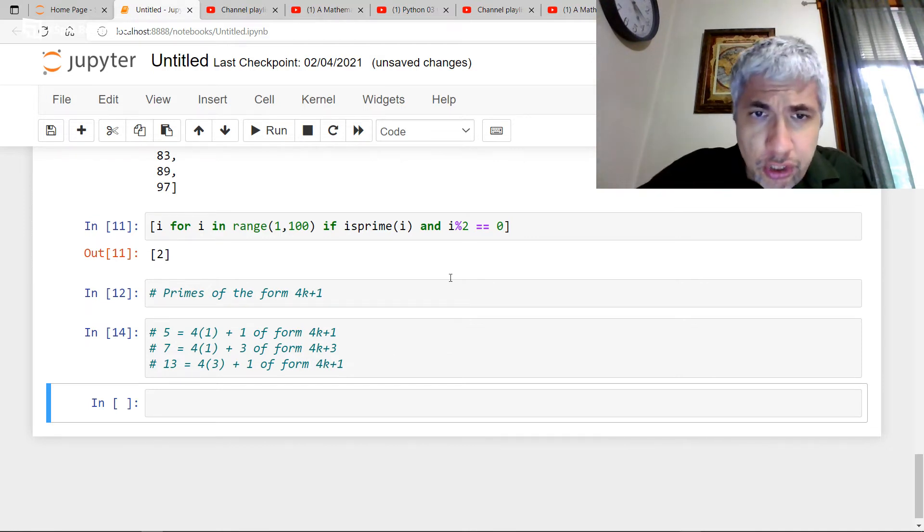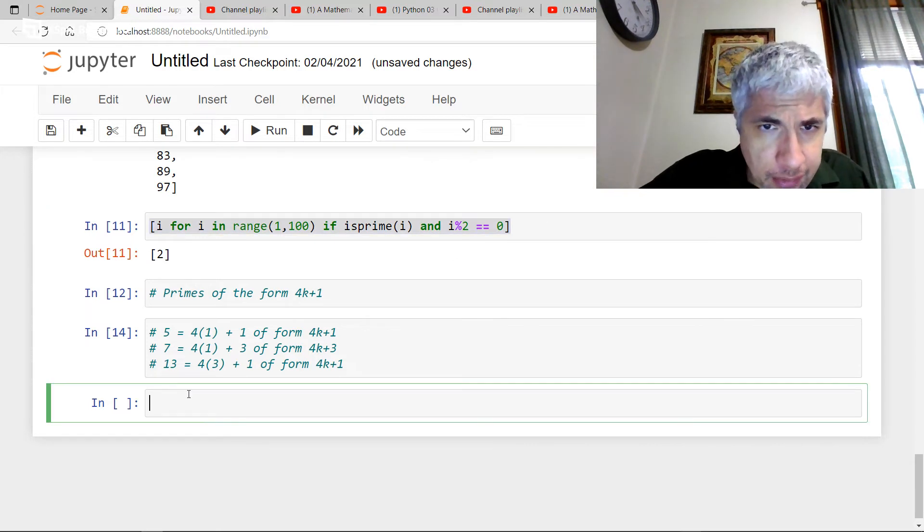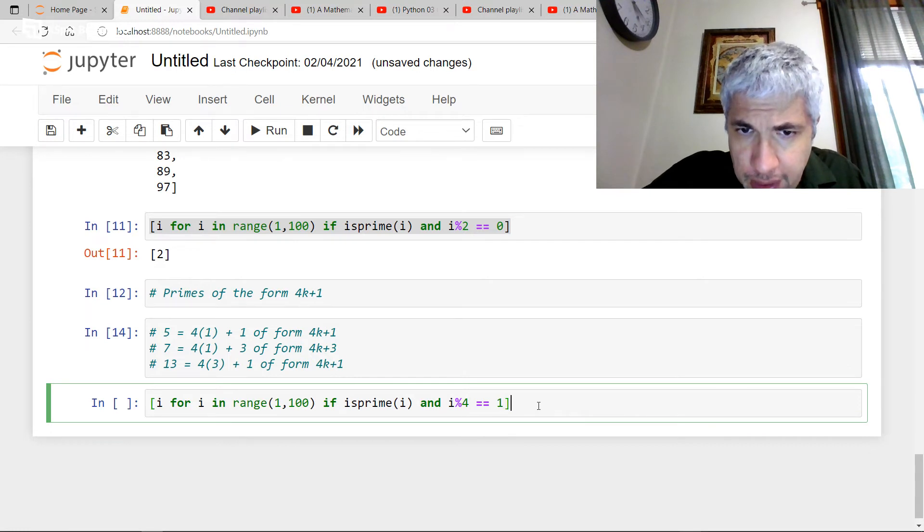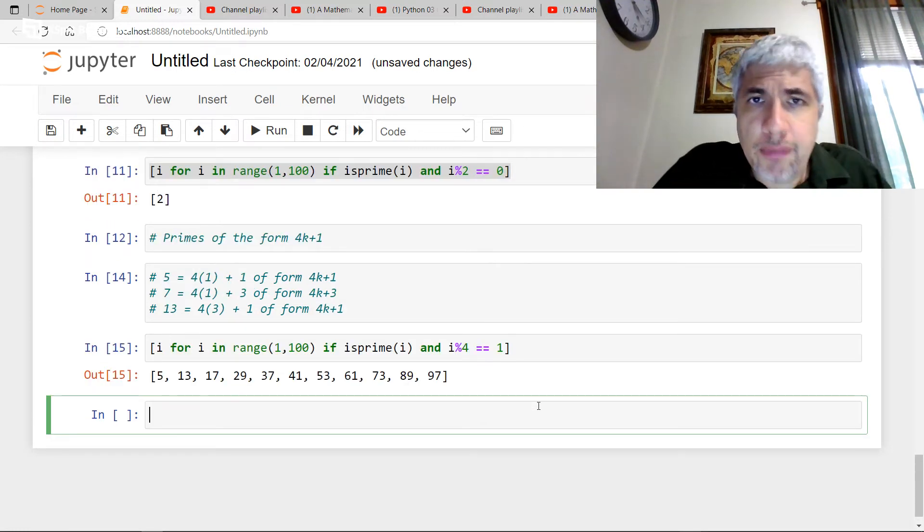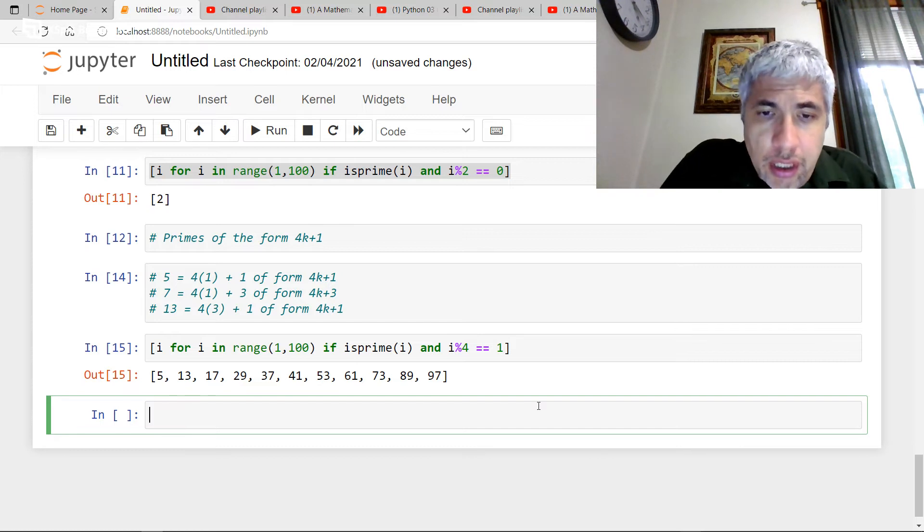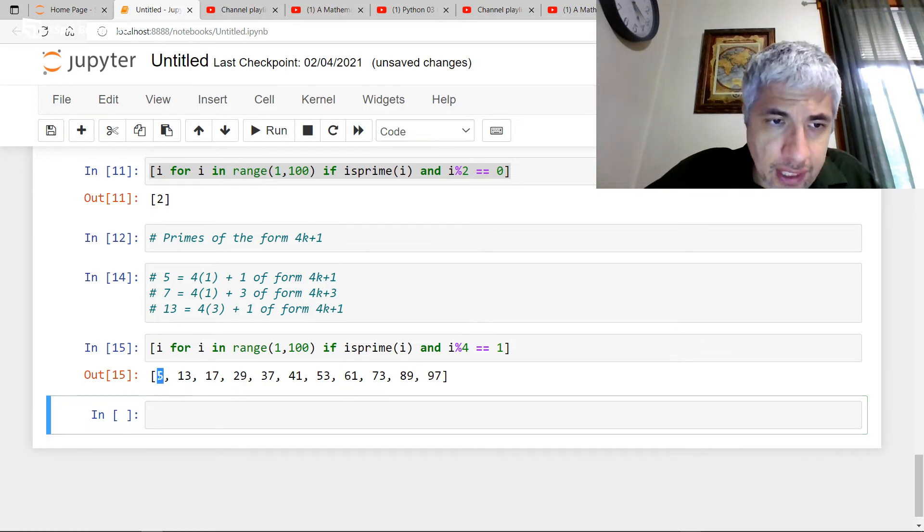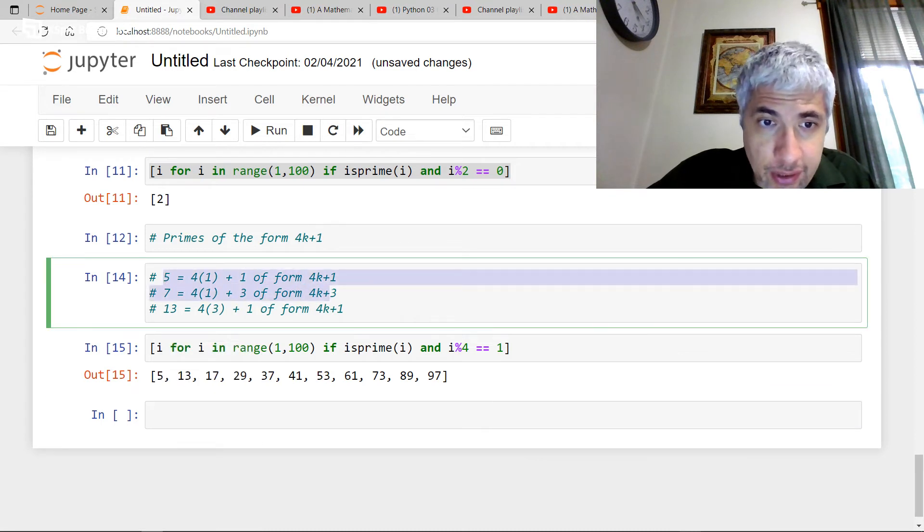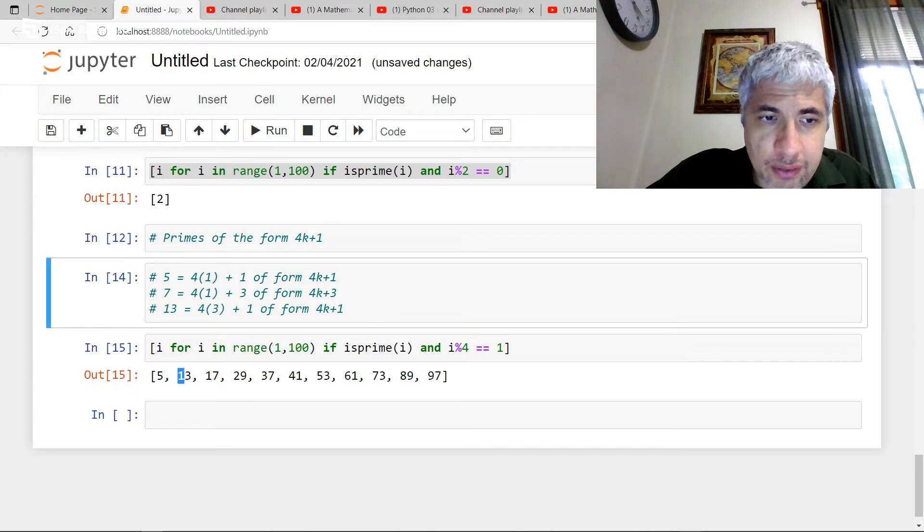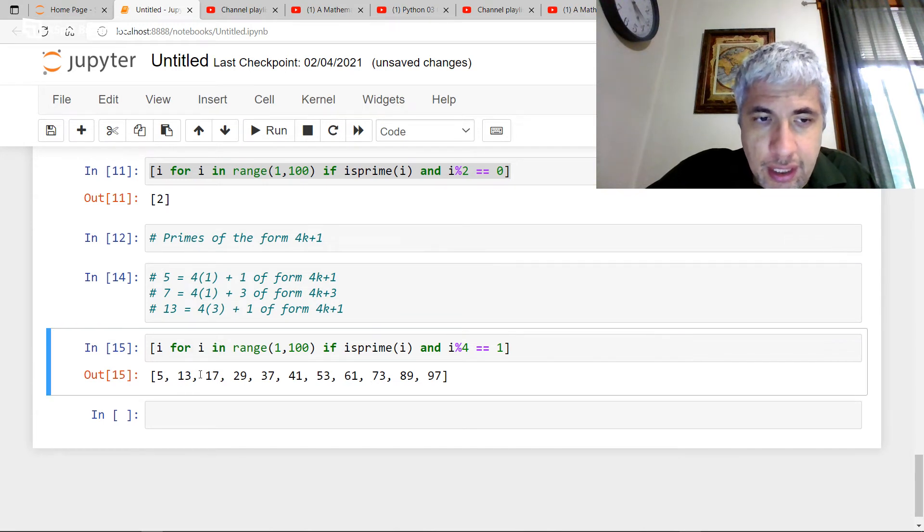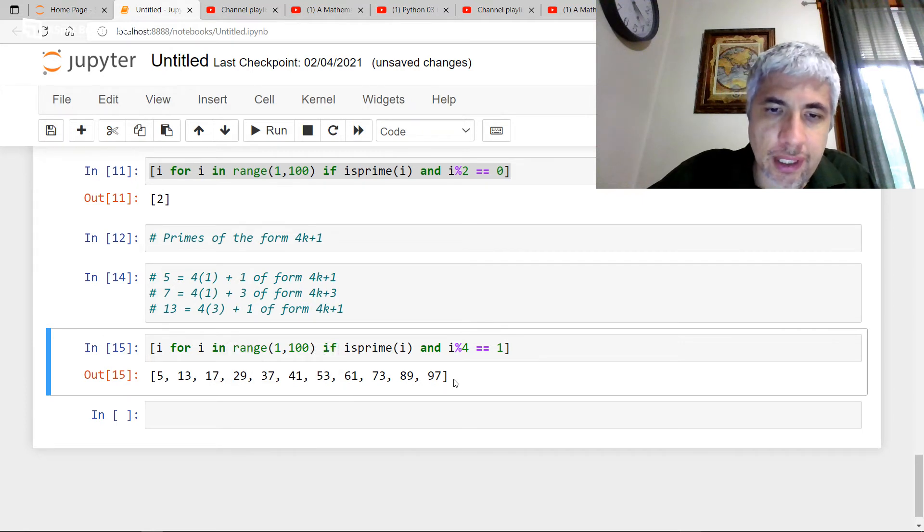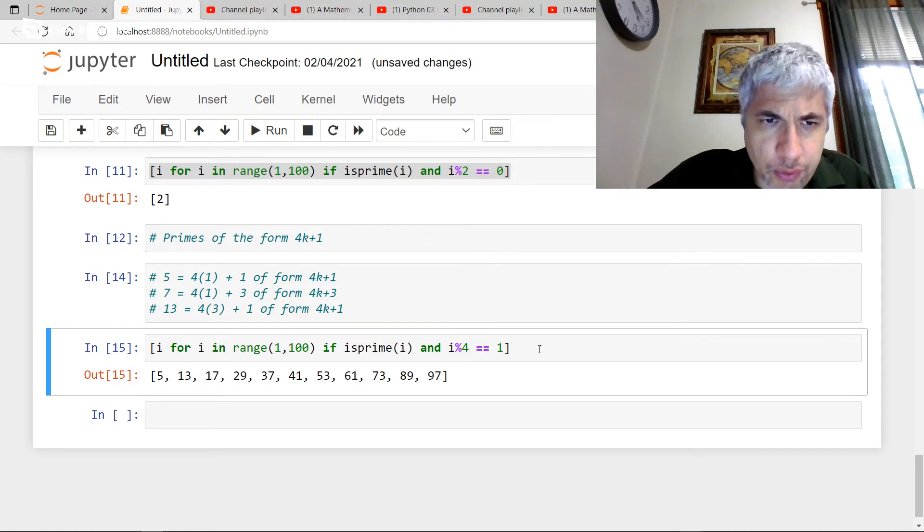So, I want the primes of the form 4k plus 1 under 100. So, how could I do that? Well, I know that if I divide by 4, I want a remainder of 1. So, let's just take what I have here. And I want, I know when I divide by 4, I want the remainder to be 1. And this is going to give me all the primes under 100 of the form 4k plus 1. So, you'll see I'm getting the 5. Like I said, I didn't get the 7 or the 11. Like we said, we wouldn't get the 13. We got that as well. And you can see these others. The 4 times 4 plus 1 gives me 17 and so on. This is 4 times 10 plus 1 and so on. So, we're getting these primes of the form 4k plus 1.